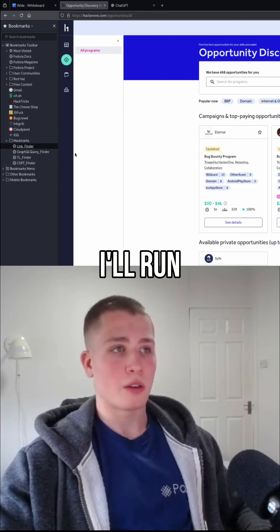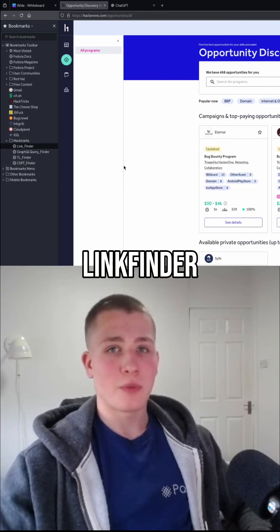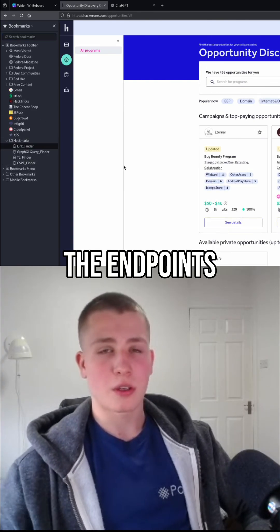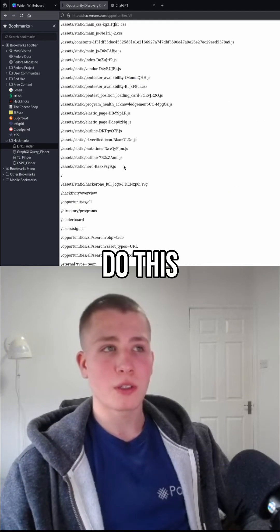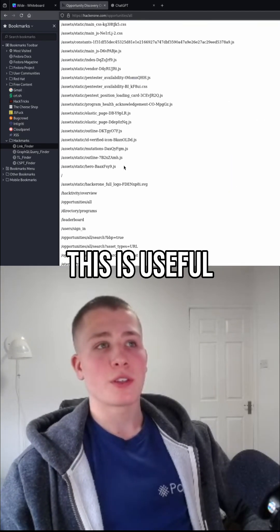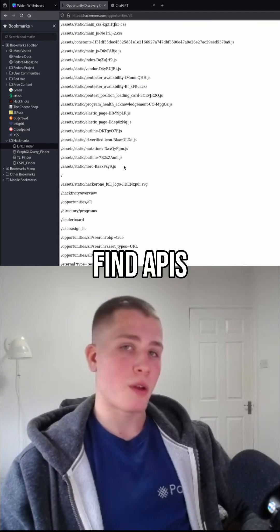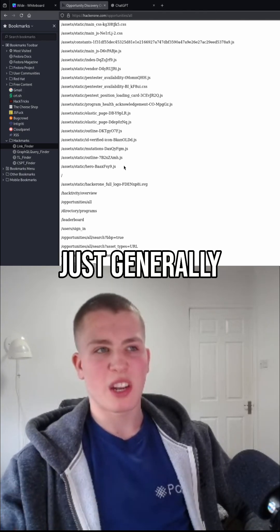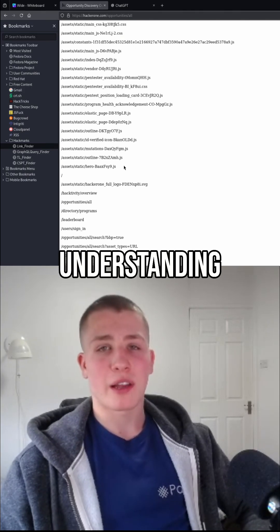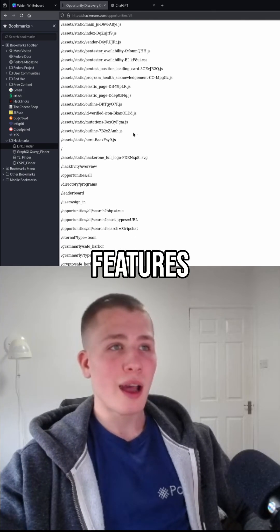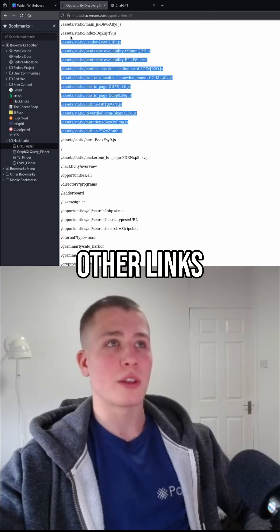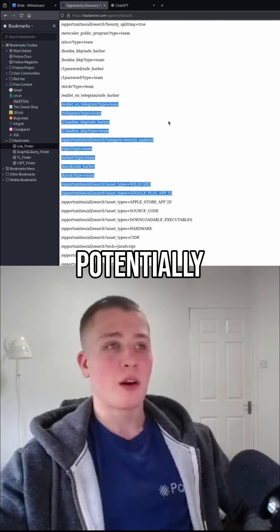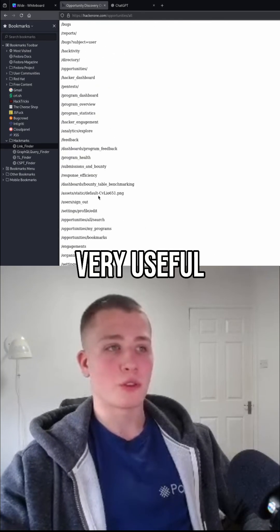I'll open up the bookmark and run Link Finder, which will grab all the endpoints on the website. This is useful to find APIs, find unused API calls, and generally get an understanding of the features. It can also find other links like internal links potentially in JavaScript as well, which is all very useful.